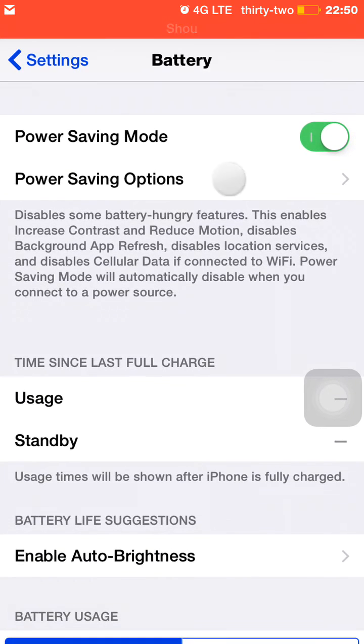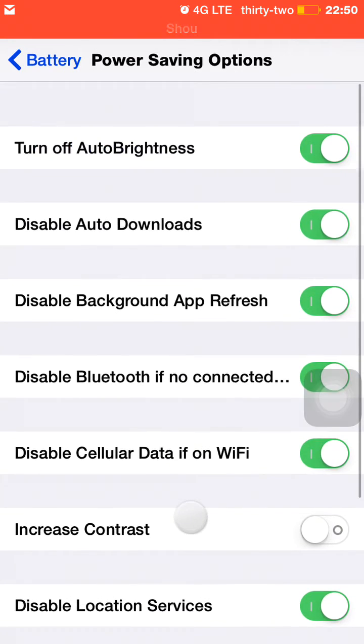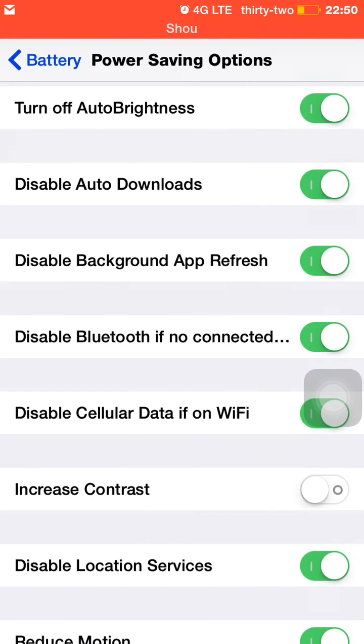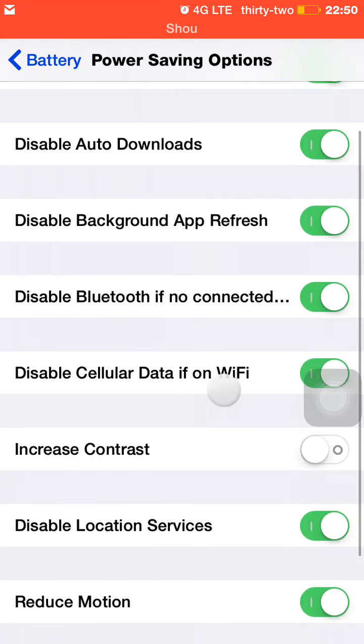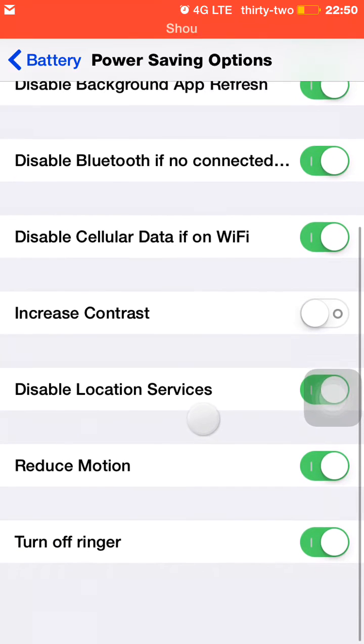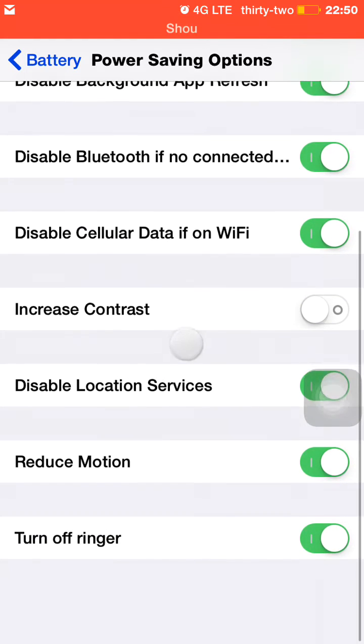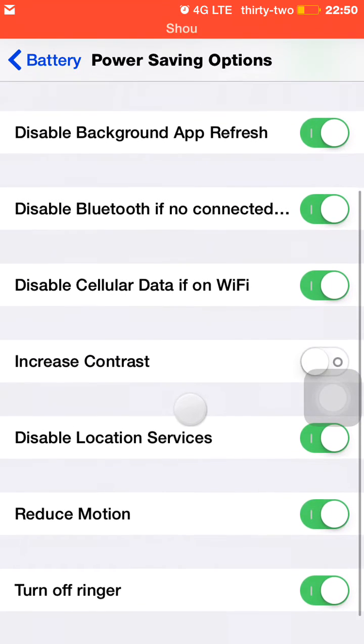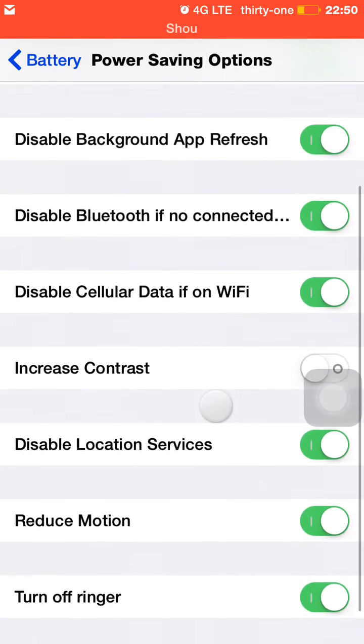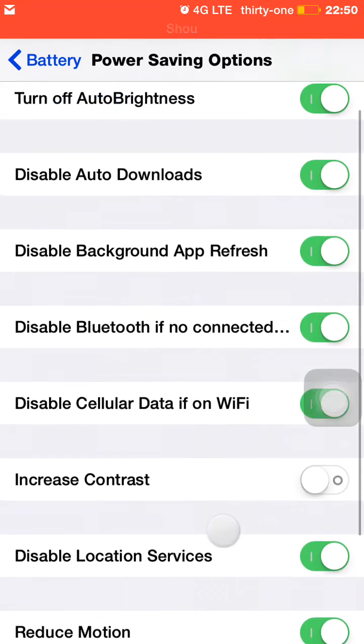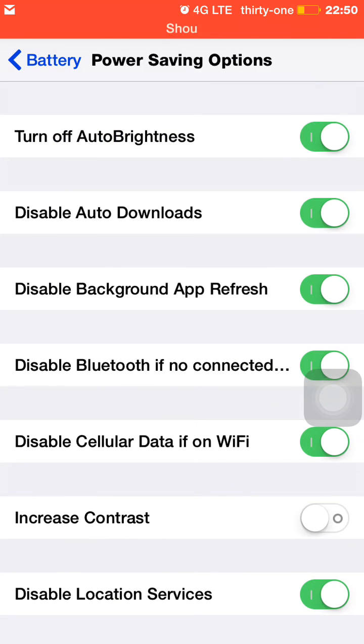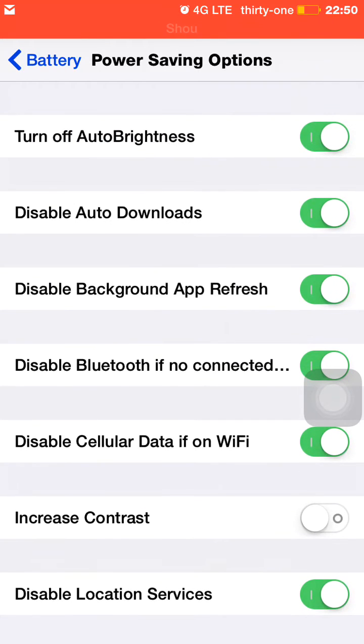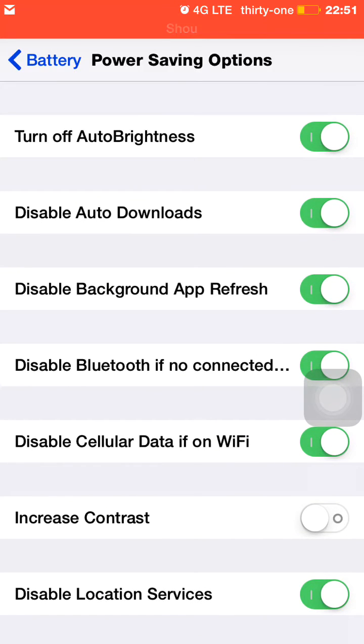Power saving options—here you have a few options to configure between auto brightness, cellular data, and background app refresh. Disabling cellular data if you're on Wi-Fi is very useful because you don't need to be running your cellular data if you're on Wi-Fi because that takes a lot of battery. Or if you're in a dark room and you're trying to keep the brightness down, it won't automatically go up and waste your battery.